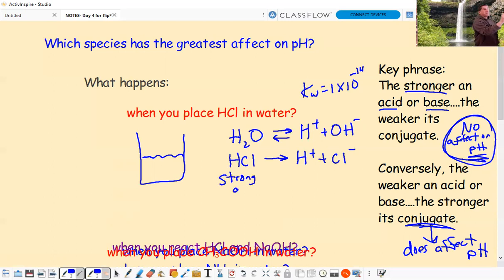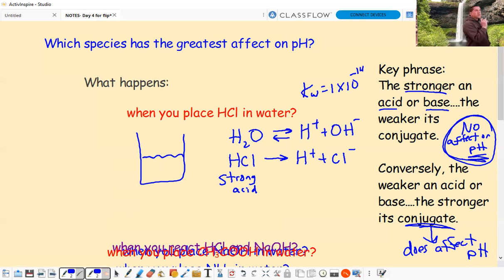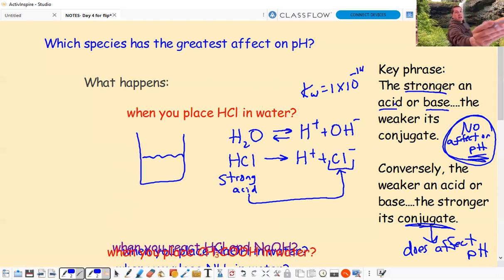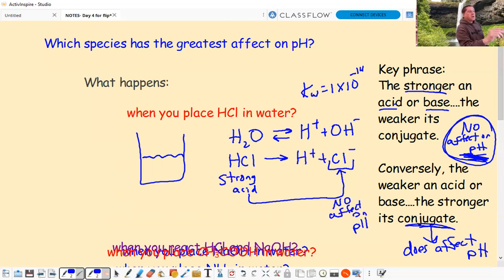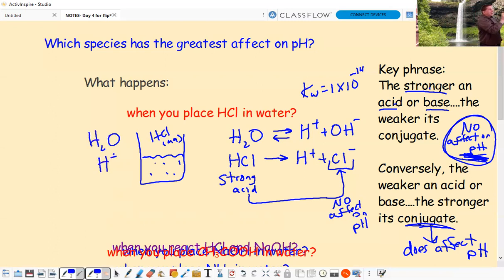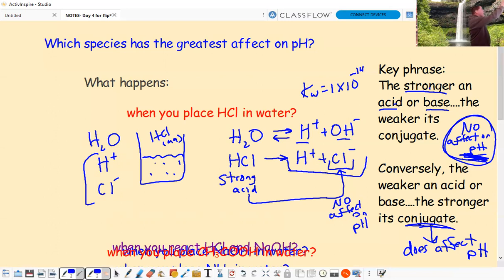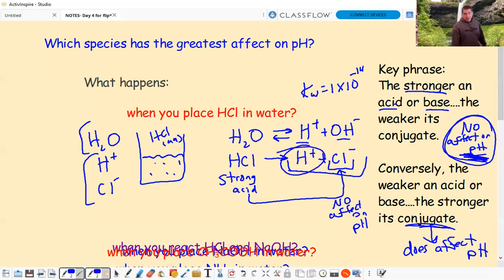HCl is a strong acid - one of the three strong binary acids: HCl, HBr, HI. The other strong acids have two more oxygens than hydrogens. The conjugate base of this strong acid is Cl-. According to our rule, a strong acid's conjugate has no effect on pH, so Cl- has no effect on pH. What exists in the HCl solution? We have H+, some OH- (negligible amount), and H+ and Cl- from the HCl.